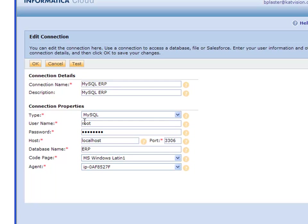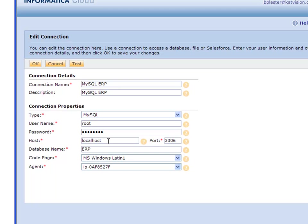Then you give it your username and password. I'm using root because that was the default user, but you should get your own user or have your administrator create one. You type in your username and password, then the host, which is where that server is. In my case, MySQL is located on the same machine as my agent, so the agent says localhost.